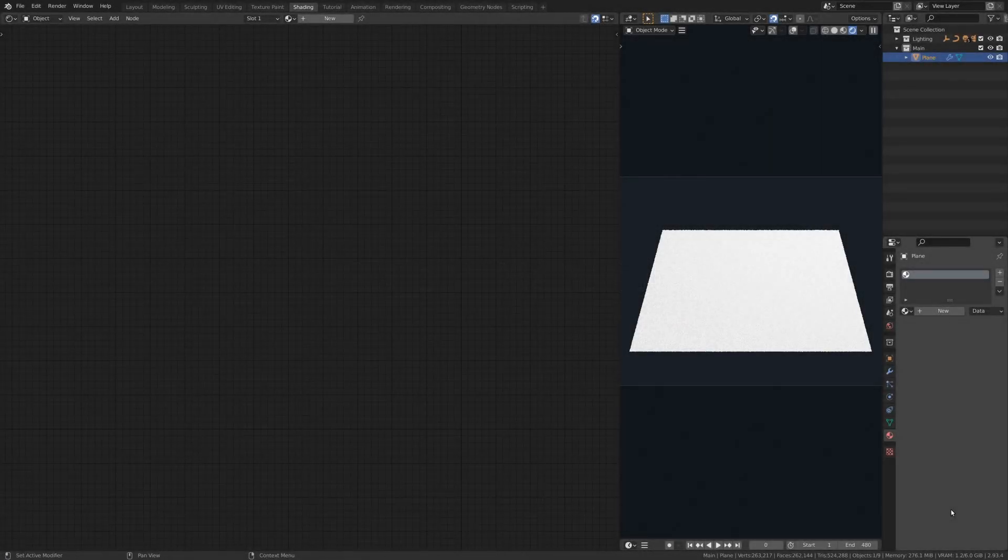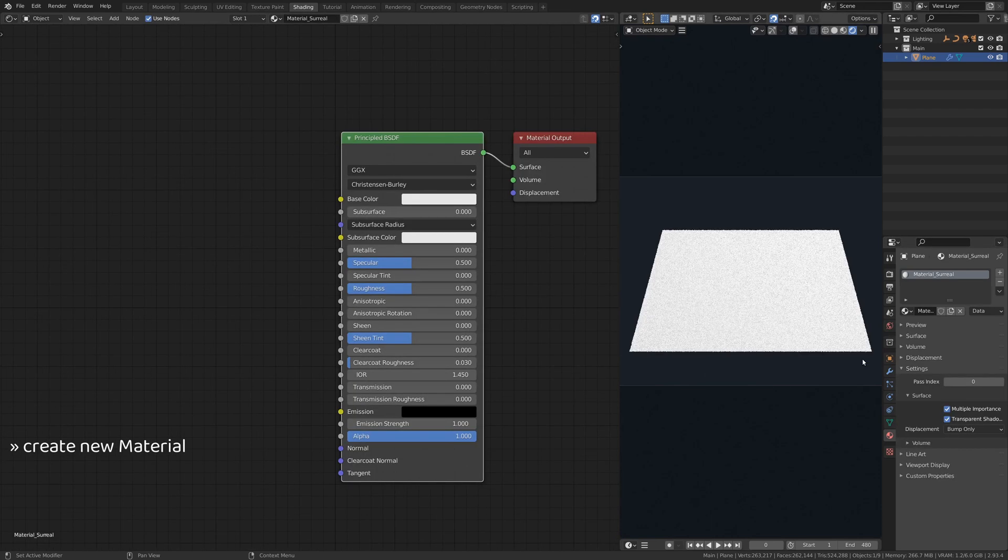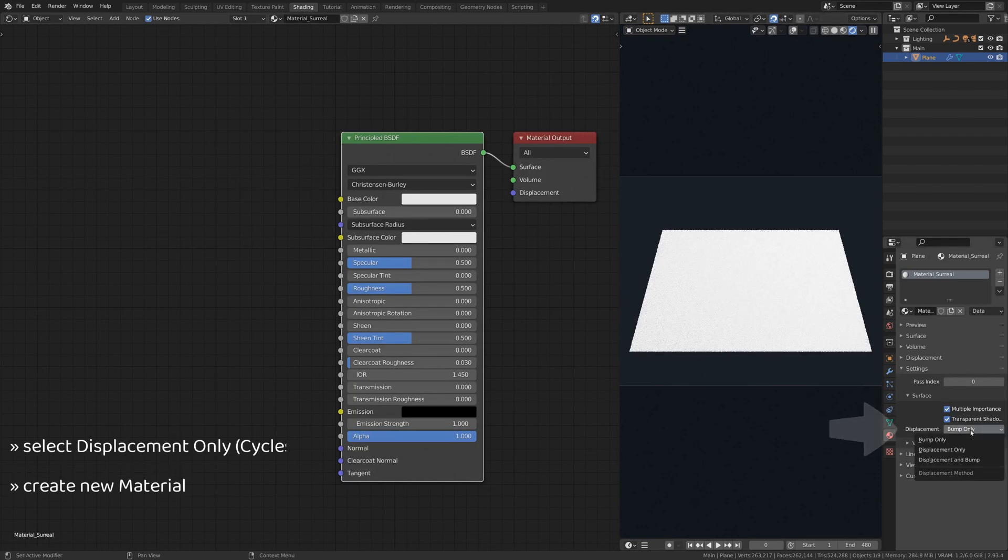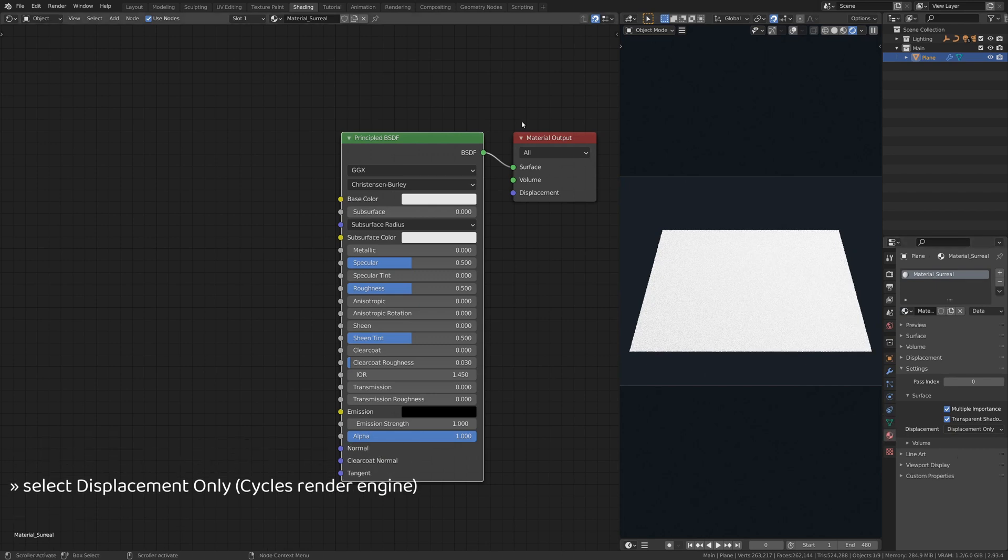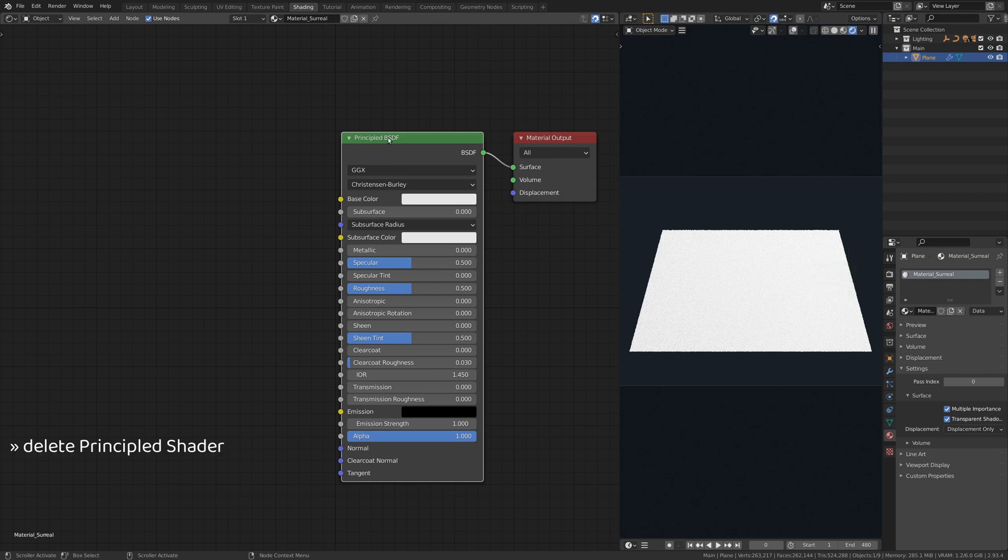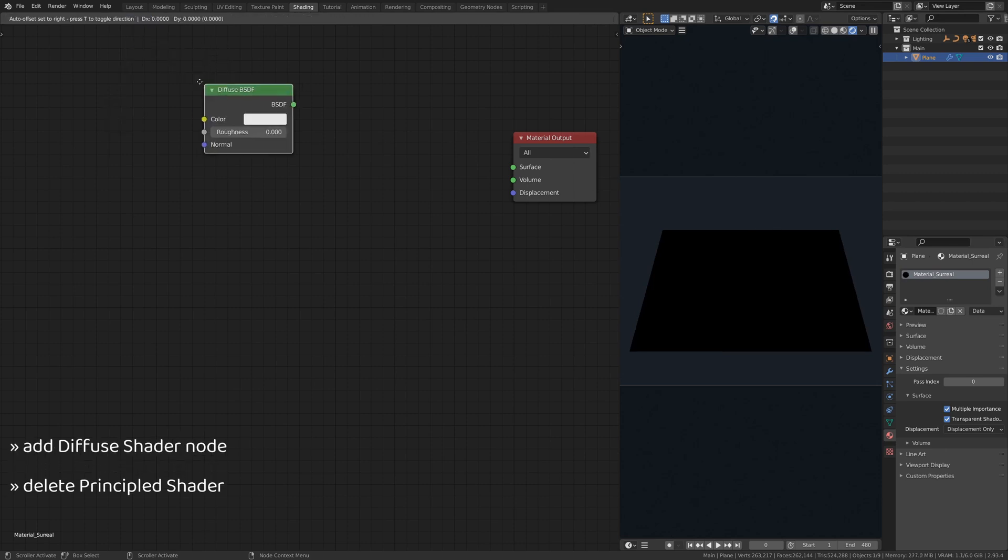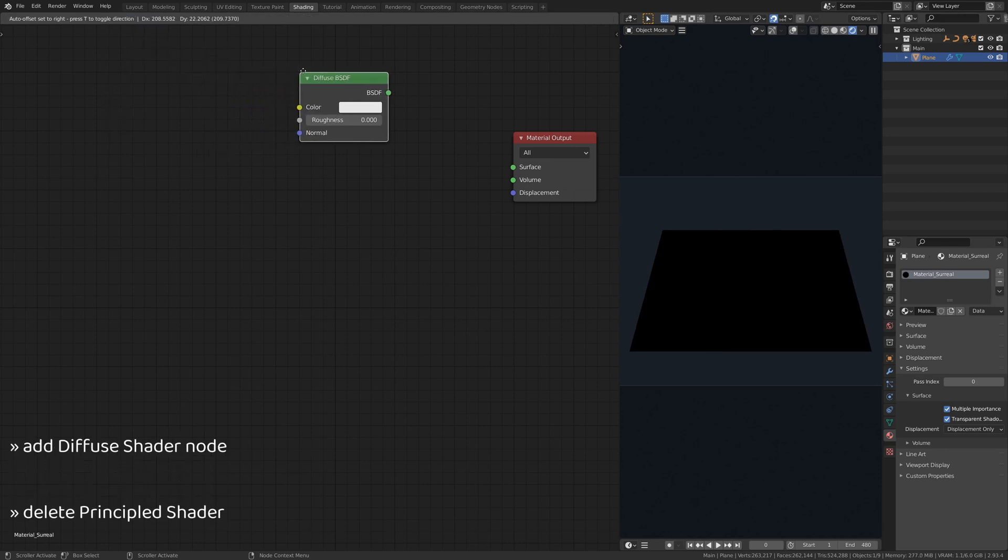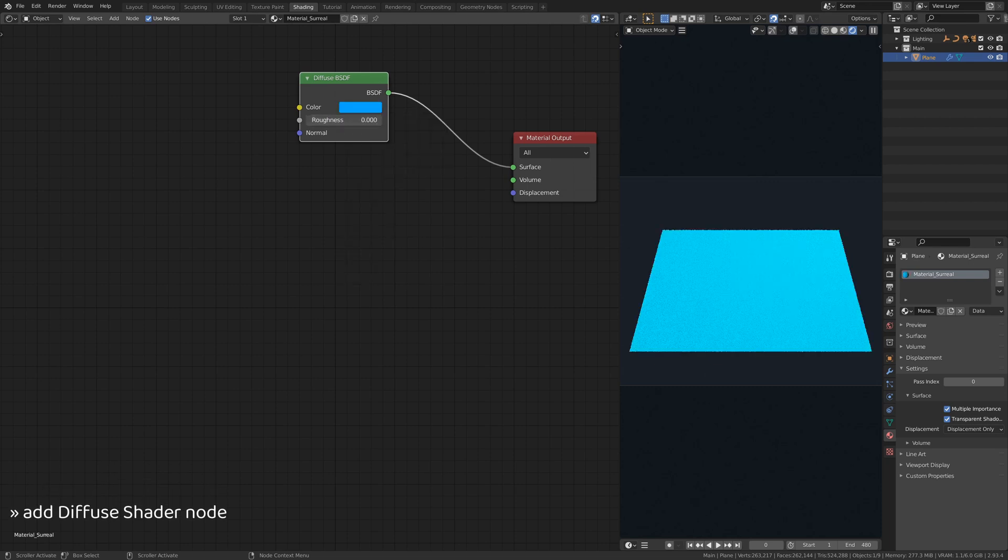Now, head over to the shading viewport, add a new material to the plane object and make sure you select the displacement option in the settings. If you don't see this option, it's because you haven't selected cycles for your render engine. You can do that in the render properties. Go ahead and delete the principled BSDF shader that was added by default to the new material and replace it with a diffuse shader node.